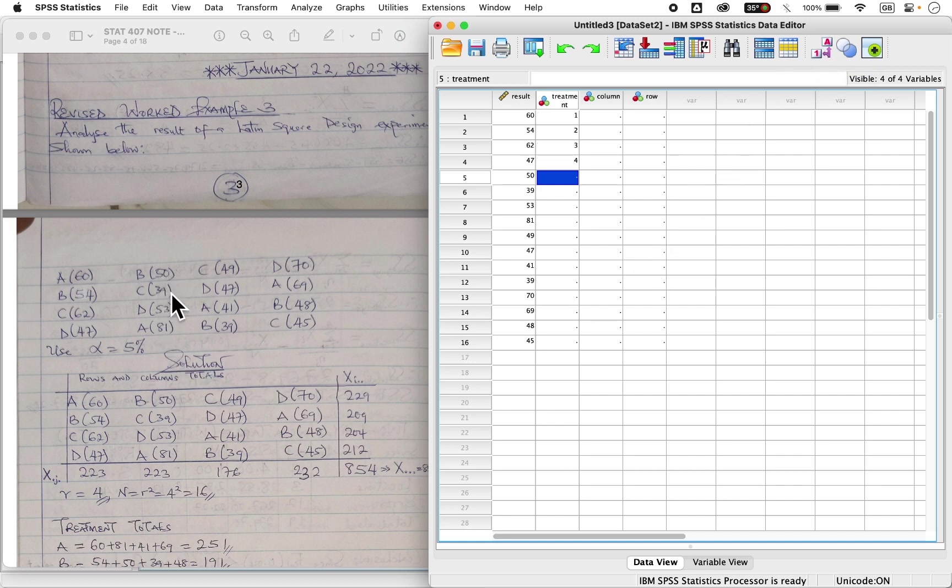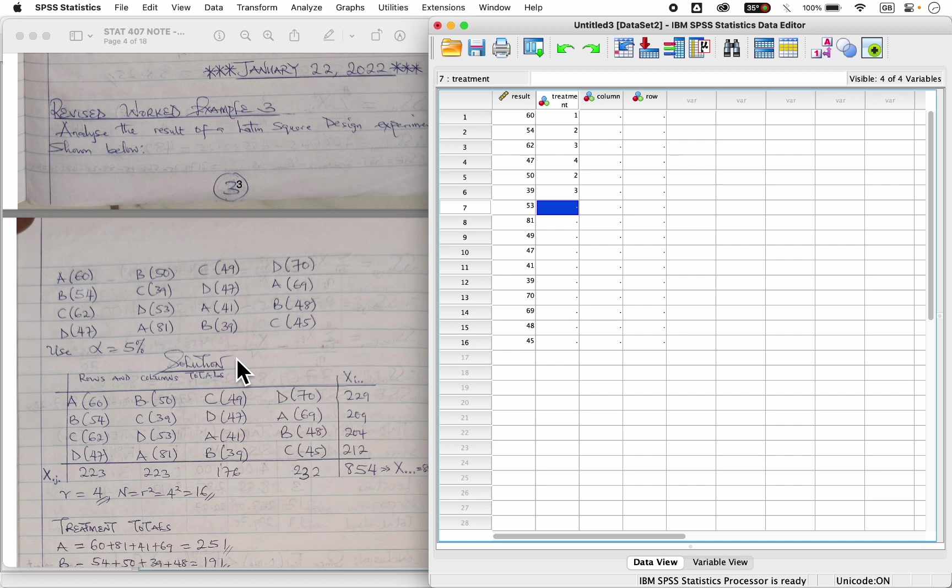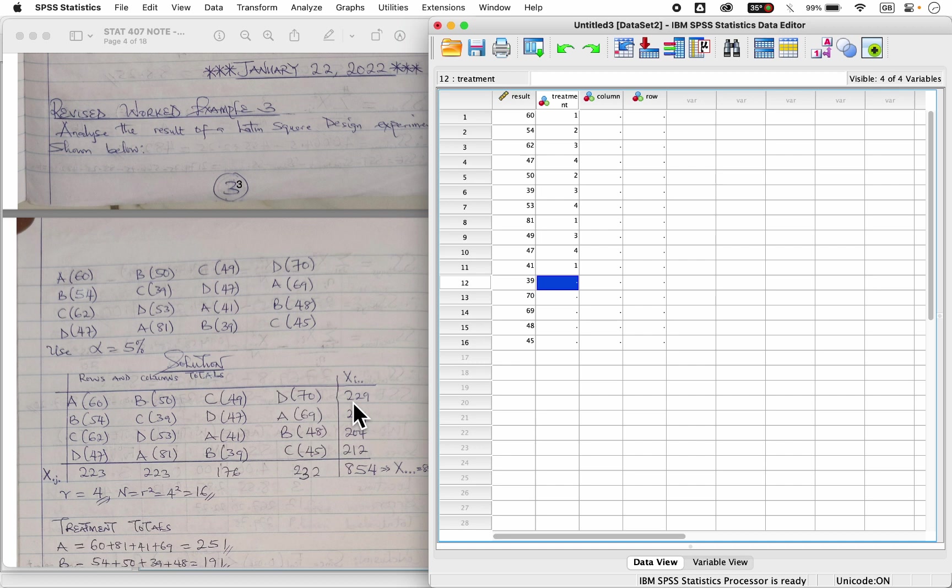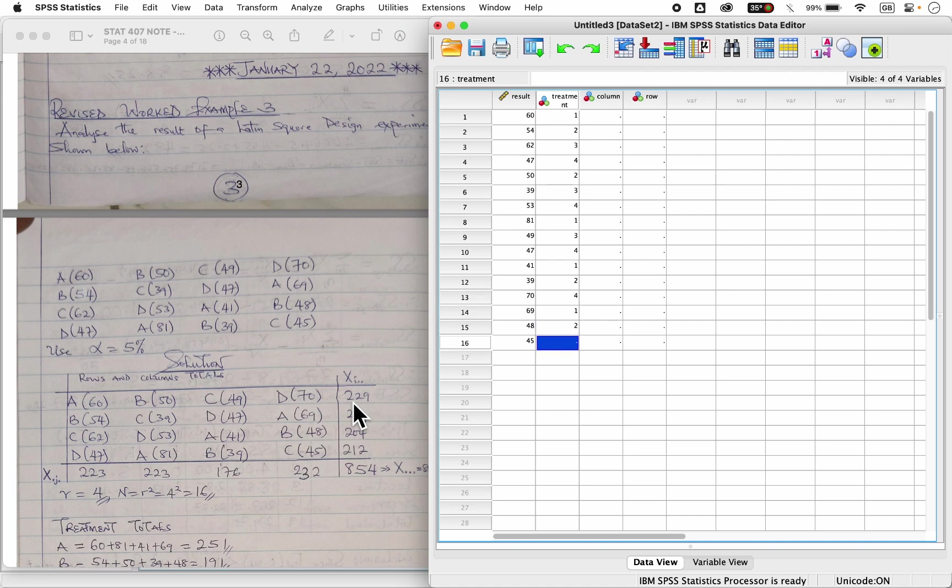So let me just take it back. So I will just be seeing numbers alone. Then for 50, I have B, which is two. C, which is three. I have D, which is four. Then 81, I have A, which is one. Then for 49, C stands for three. Then D is four. 41 is A, which is one. Then 39 is two. So here I have 70, which is D standing for four. 69 A, which is one. 48 B, which is two. And 45 C, which is three.